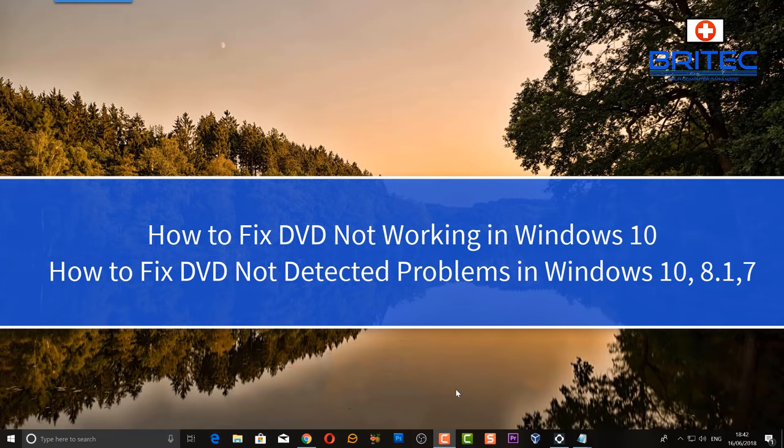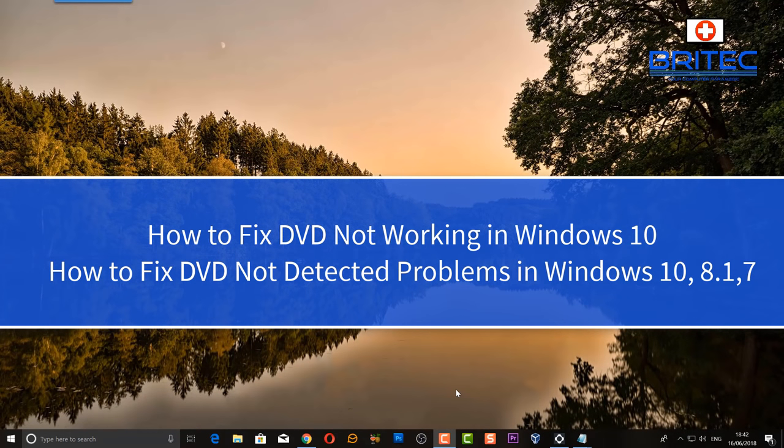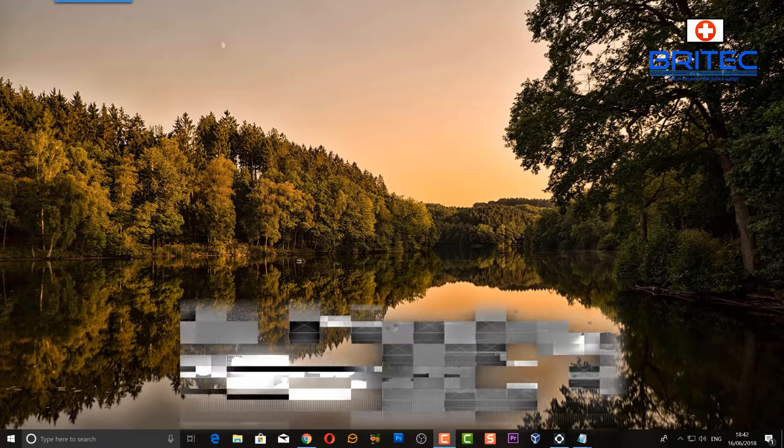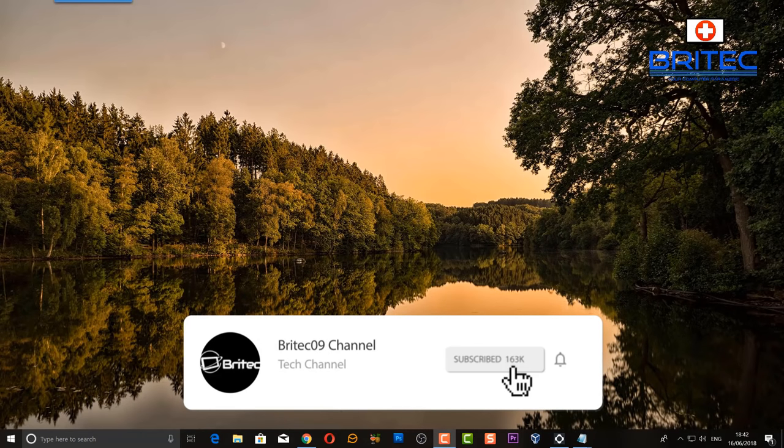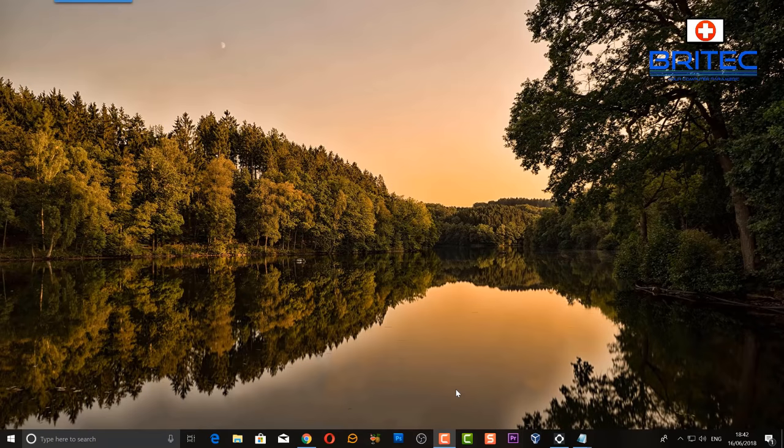What's up guys, got another video here for you. If your DVD drive is not working, not recognized, or missing on the computer itself, then this video is for you. If you haven't subscribed yet, don't forget to hit that subscribe button and the bell notification to be notified when I upload new videos.